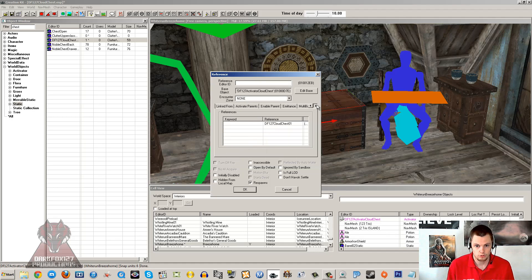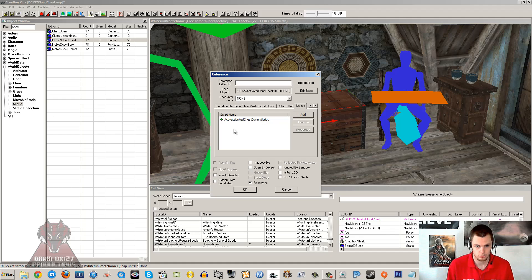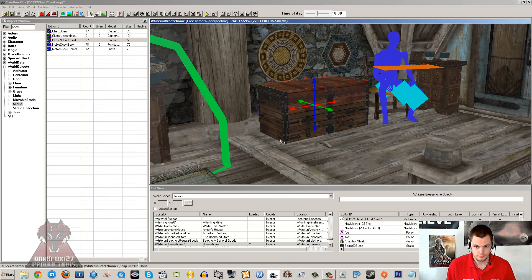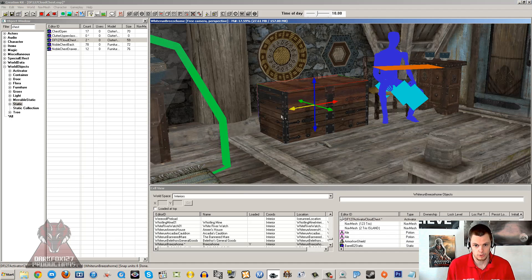And we will just go along to script. Make sure that the script has been pushed across. Yep. And that's it. Click OK. That chest now will link straight to the chest in our cell.